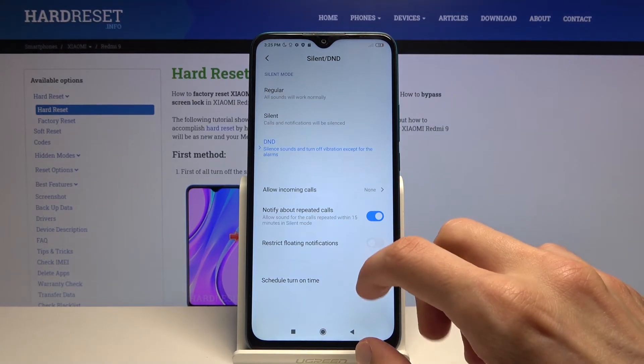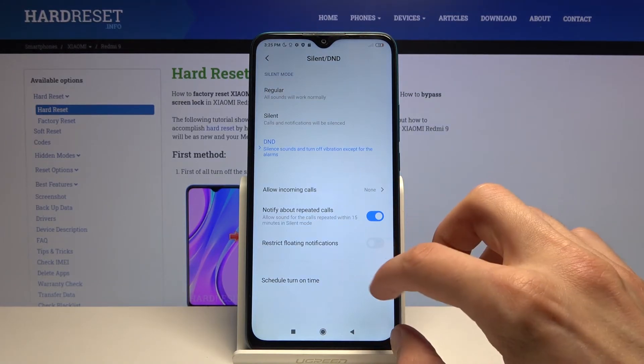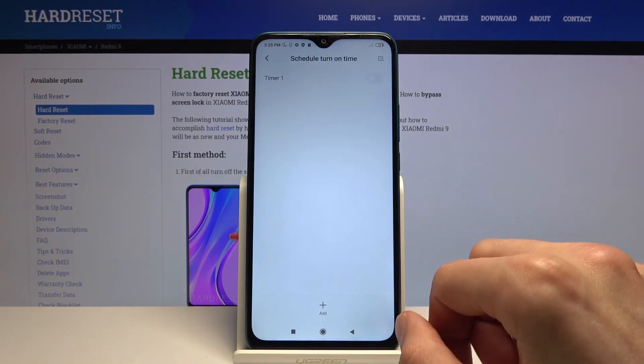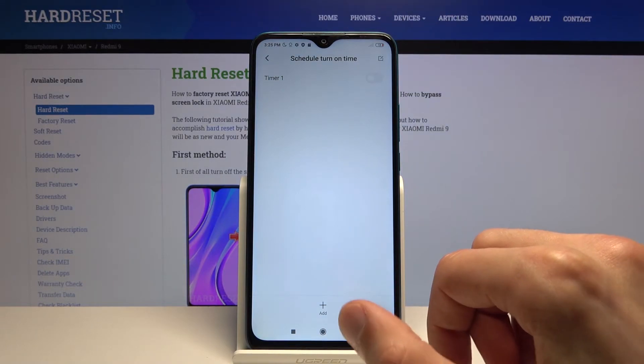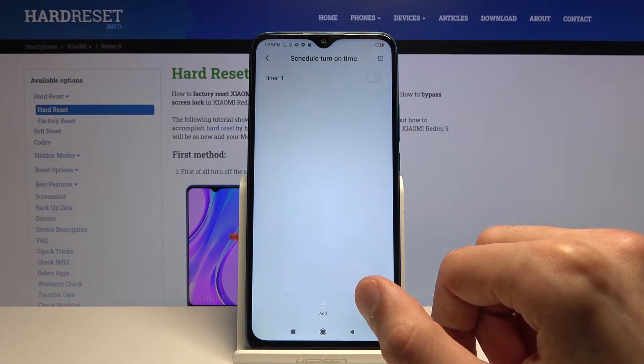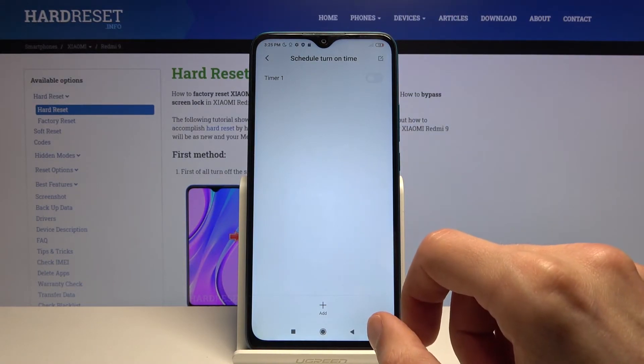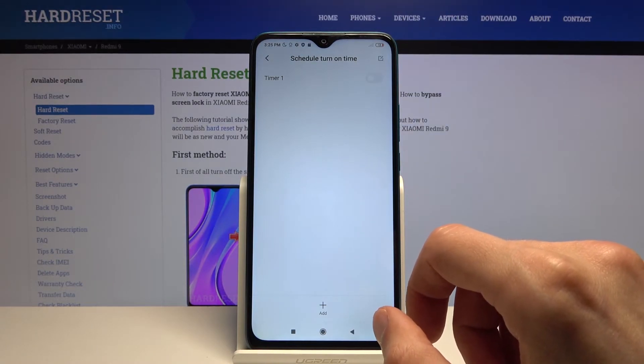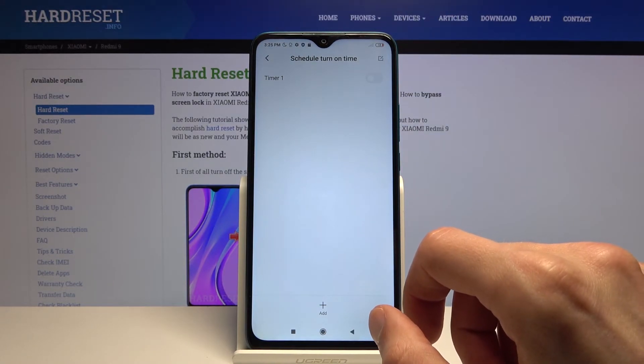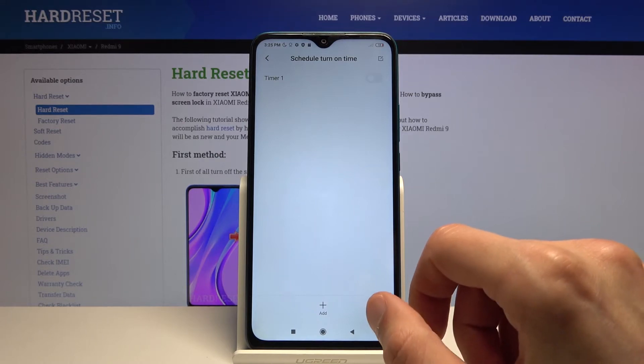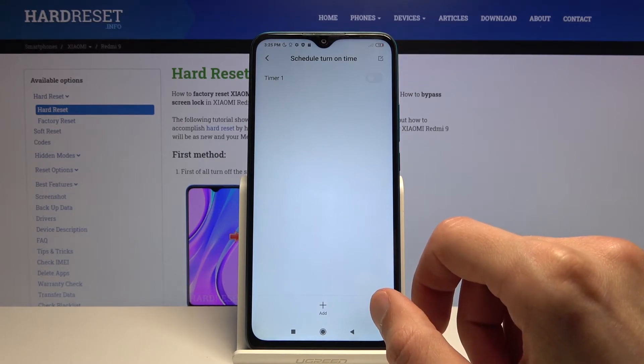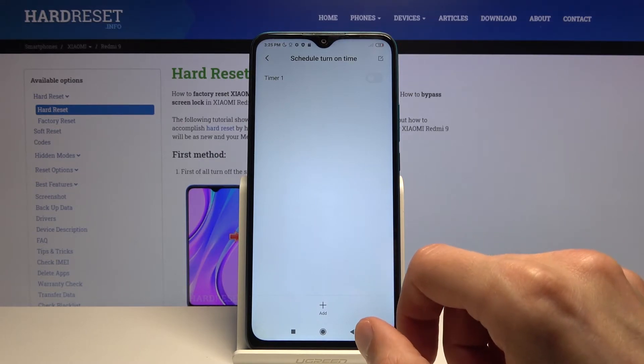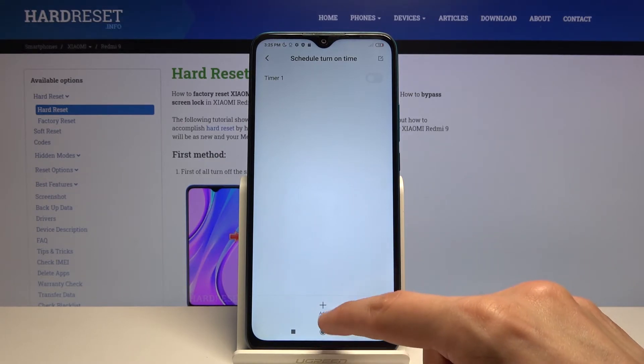Then you have scheduled turn on time. This section right here will allow you to add your personal schedule to Do Not Disturb mode, so you won't actually have to turn it on or off yourself. The phone will be doing it automatically for you.